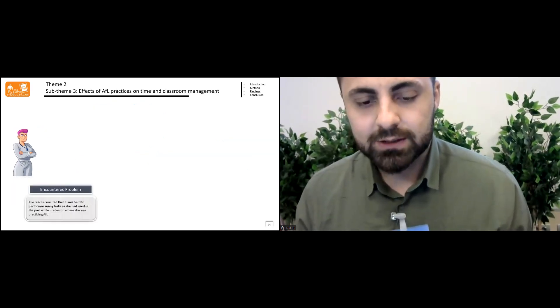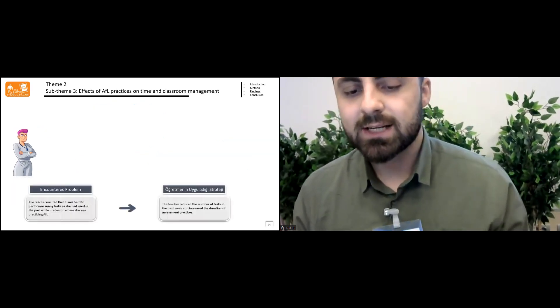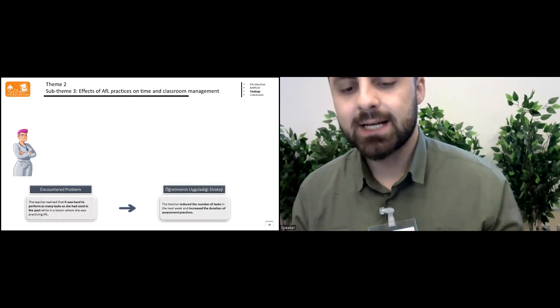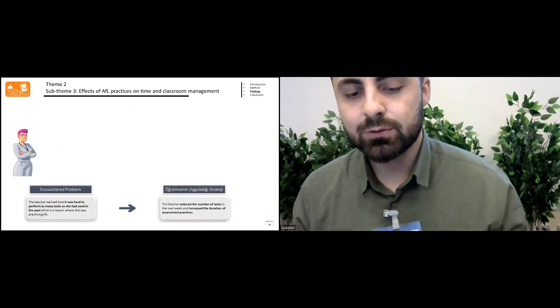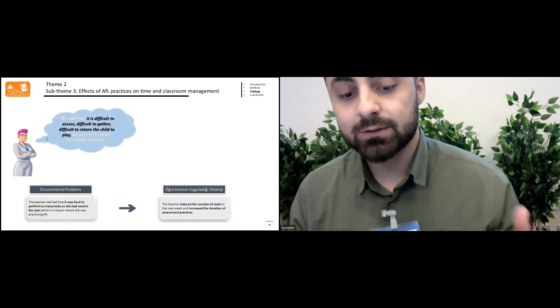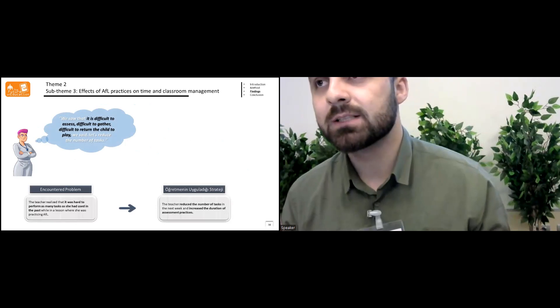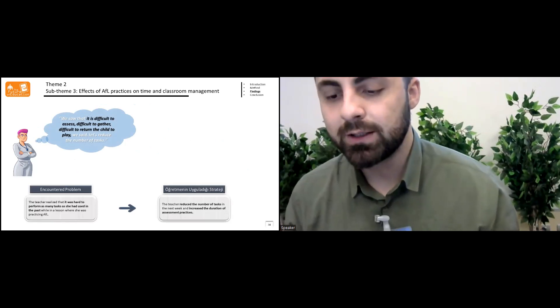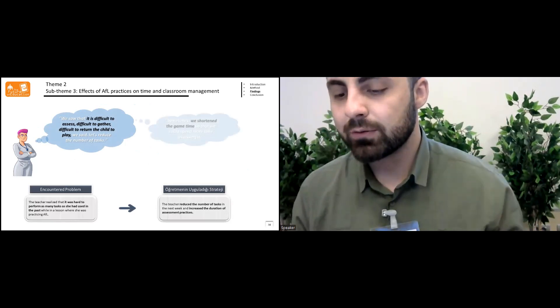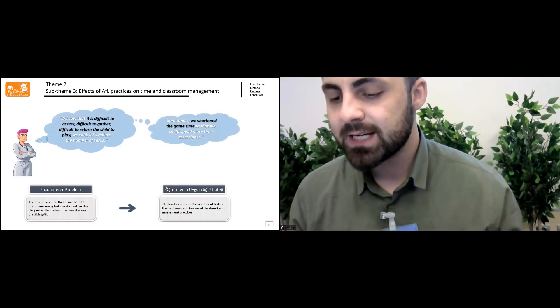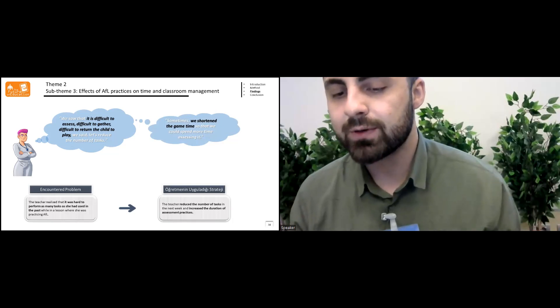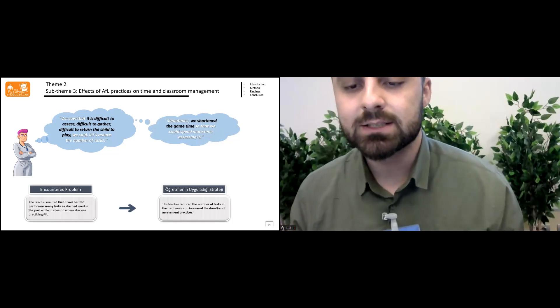In sub-theme three, the teacher realized that it was hard to perform as many tasks as she used in the past while in the lesson where she was practicing assessment for learning. The teacher reduced the number of tasks in the next week and increased the duration of assessment practices.